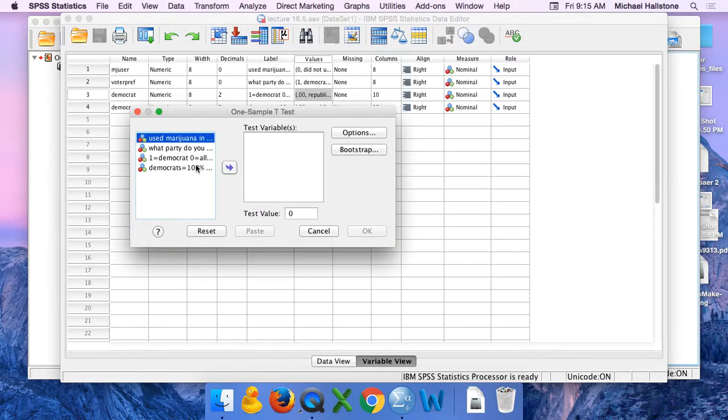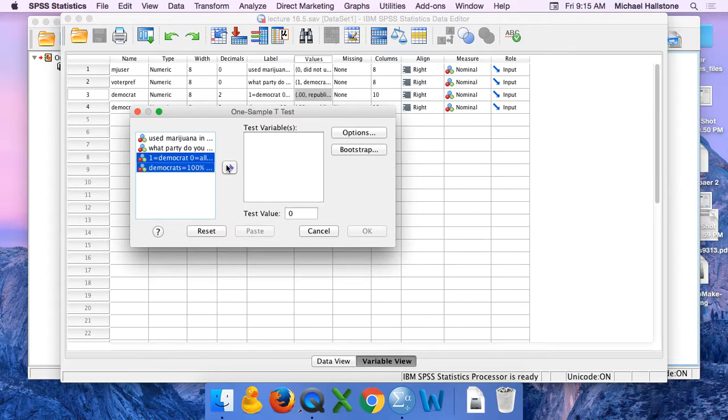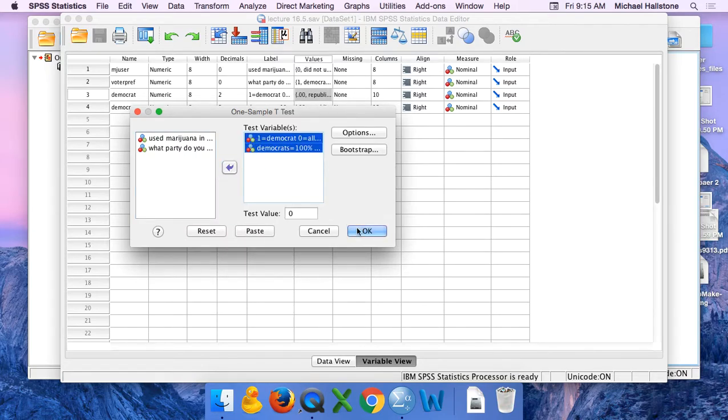I'm going to do two variables at a time so you can see how it's just a matter of differences of decimals. Move both of those variables over, push OK.